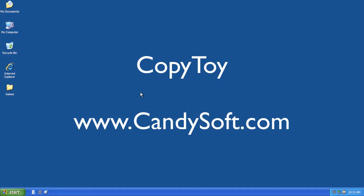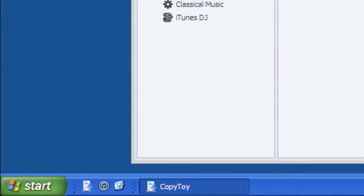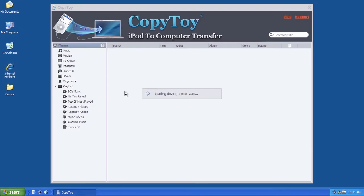CopyToy works the same on both PC and Mac, so here we just show you how to use on PC. Please make sure your device is connected to your computer and doesn't lock by a password. You also need to enable disk use if your device is an old generation of iPod.